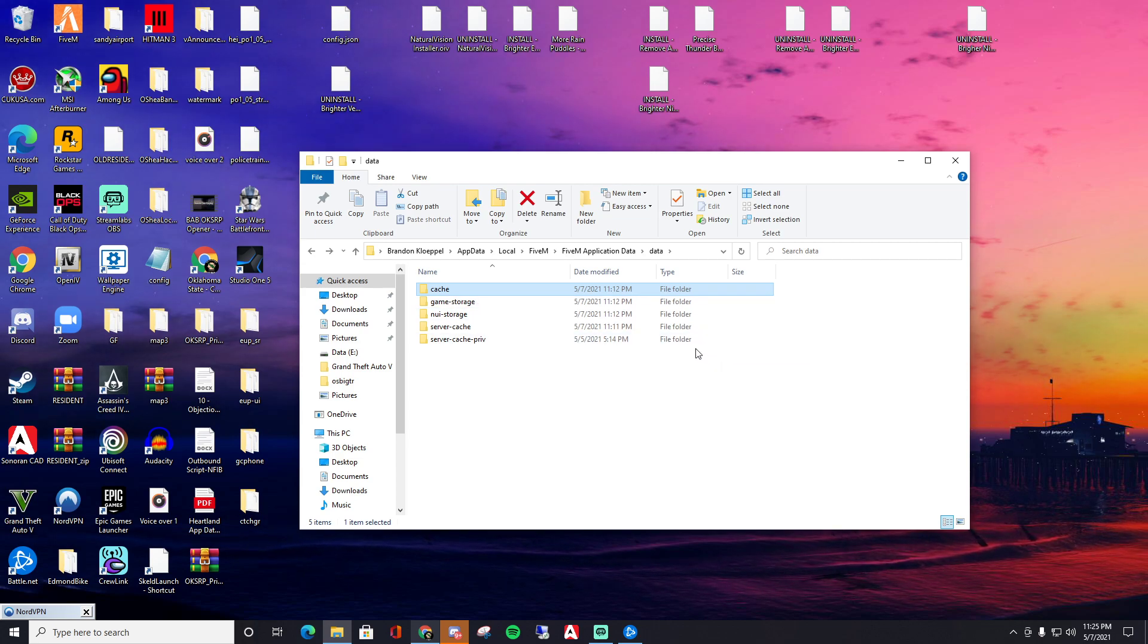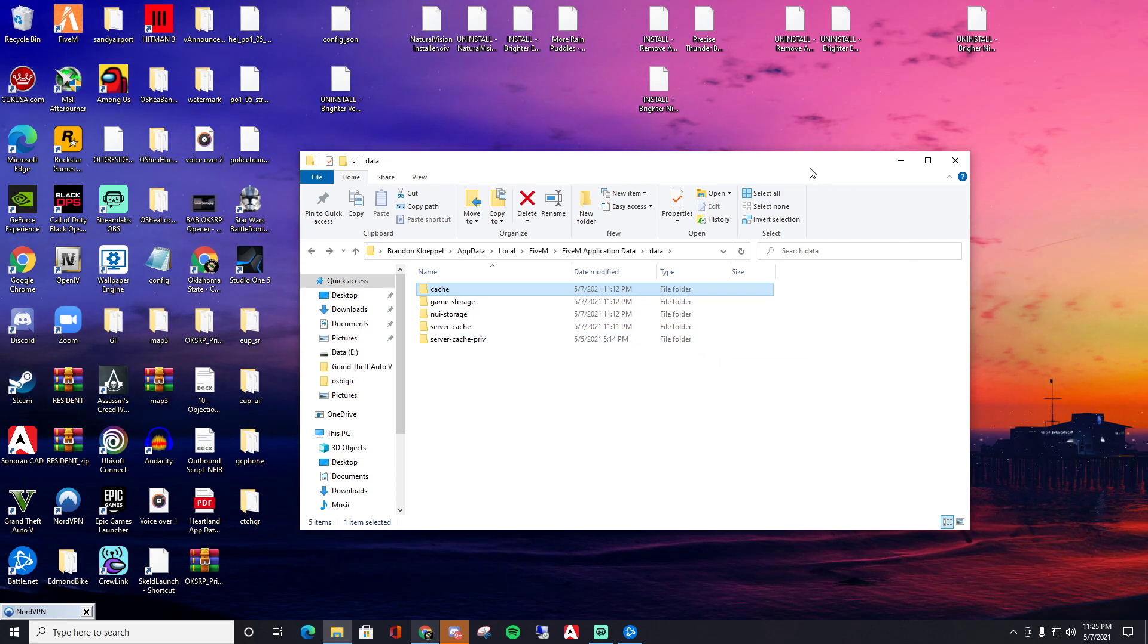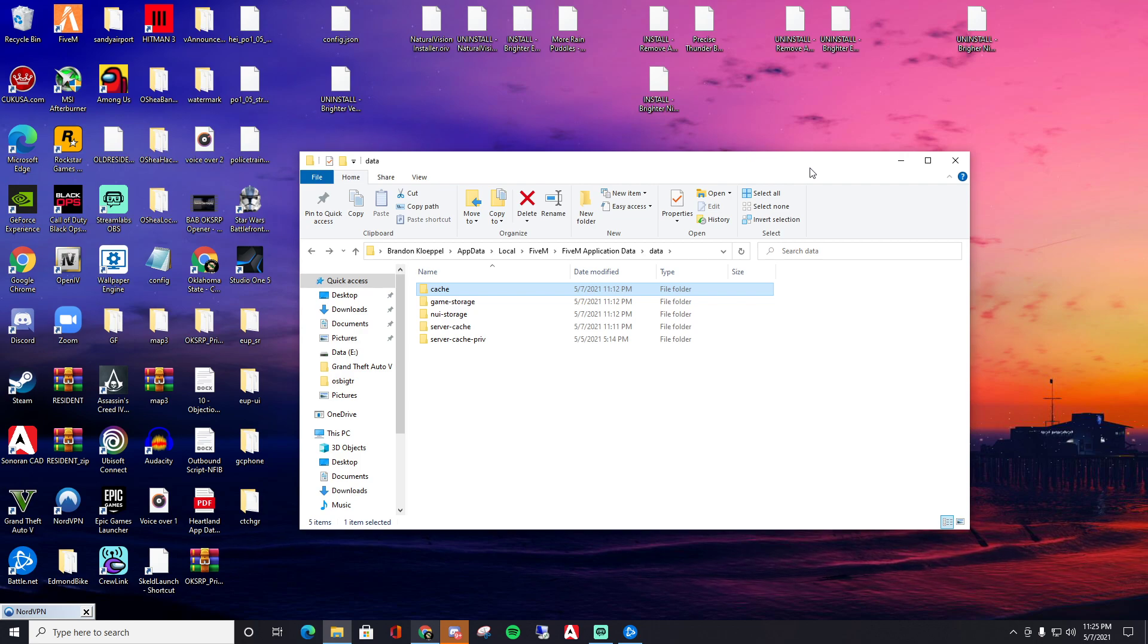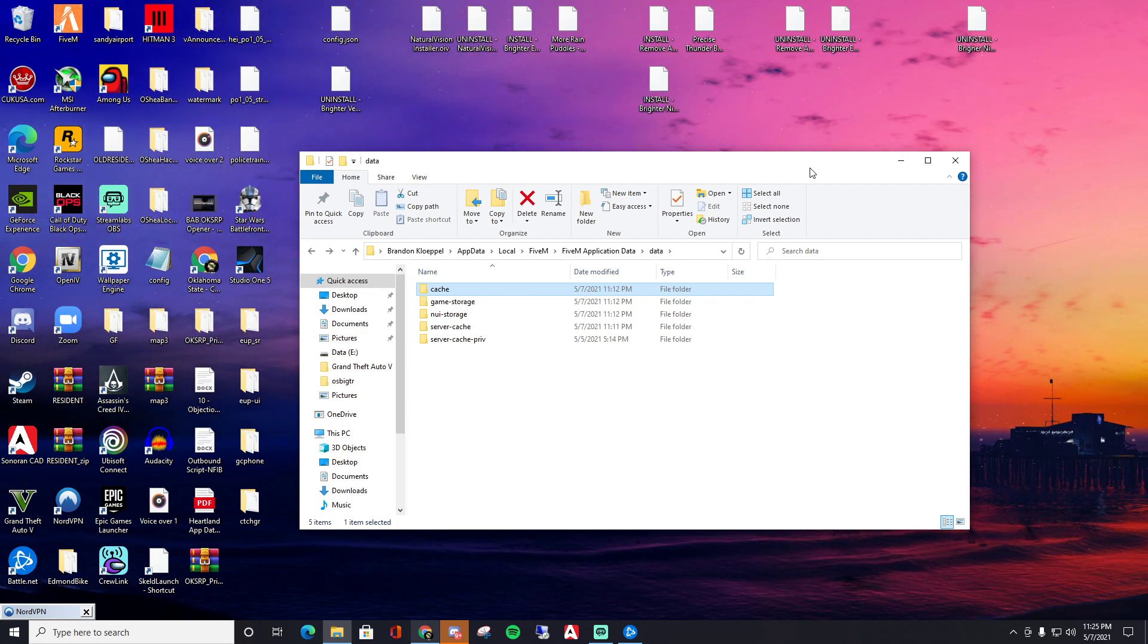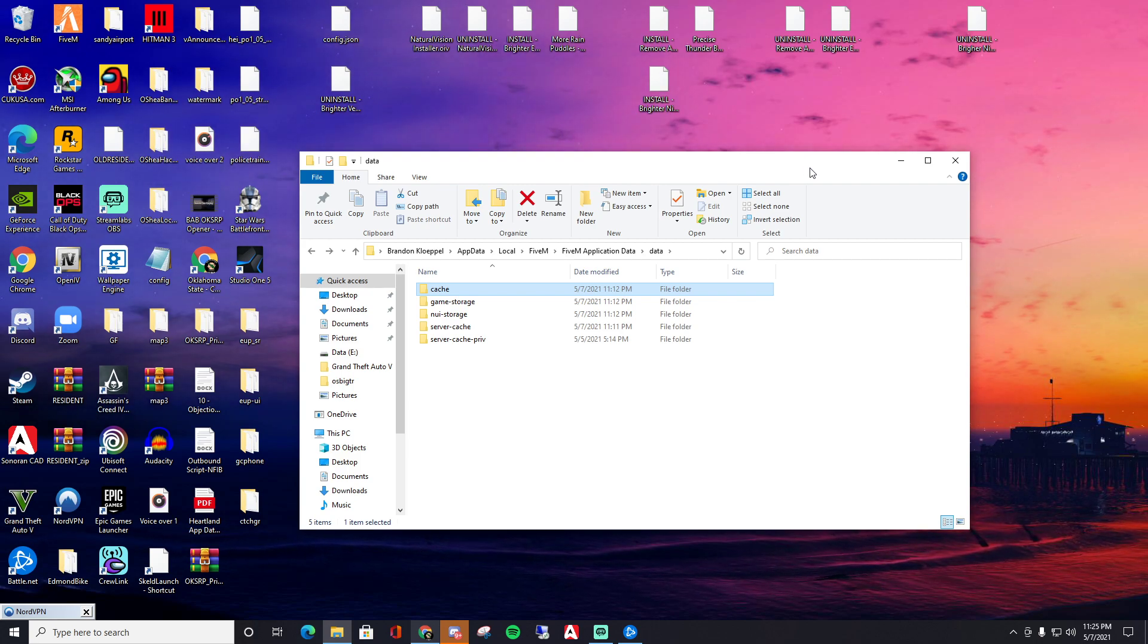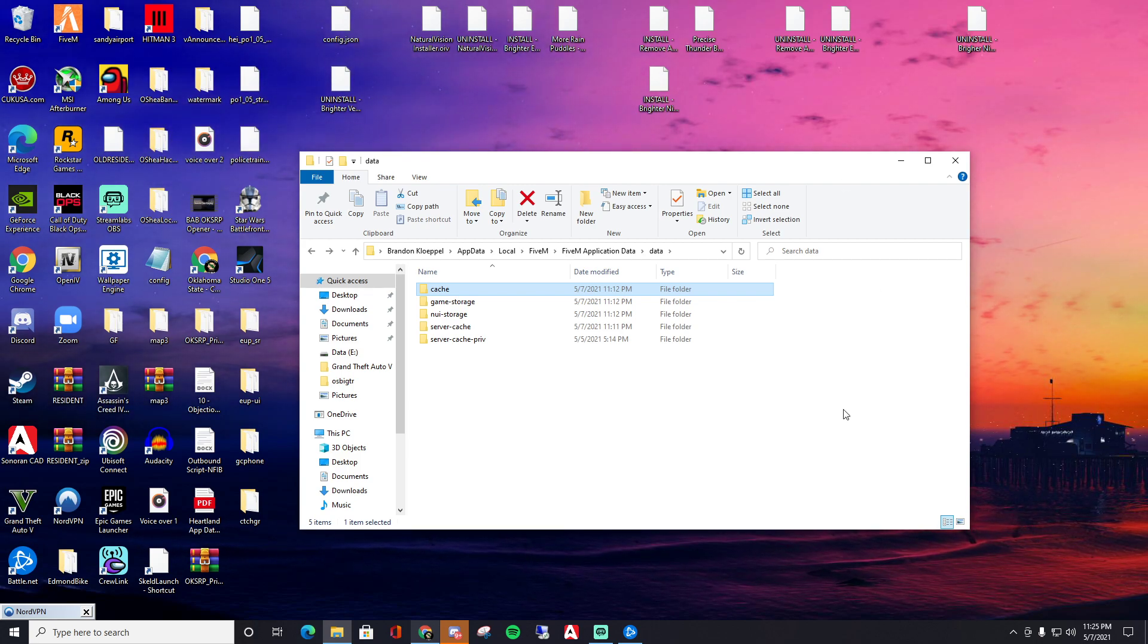But yeah, that's how you delete your cache now for 5M. Obviously super fucking easy. Anyone with a brain could have just found out where the new file was, but people are asking, so I wanted to make this video to show you exactly where the files are.